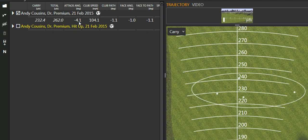You see his total distance there on average was 262.